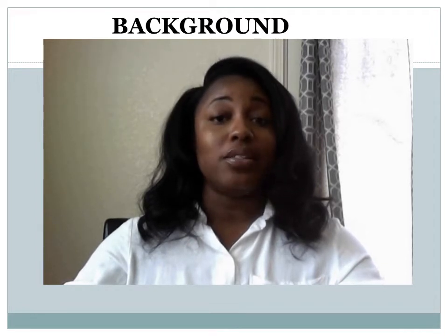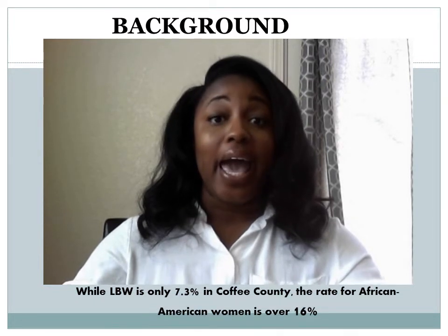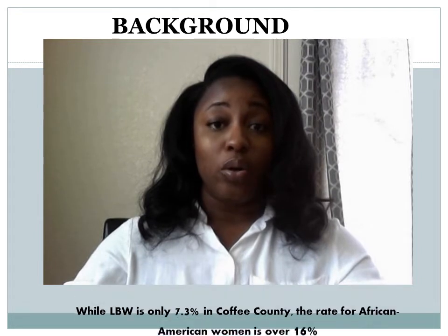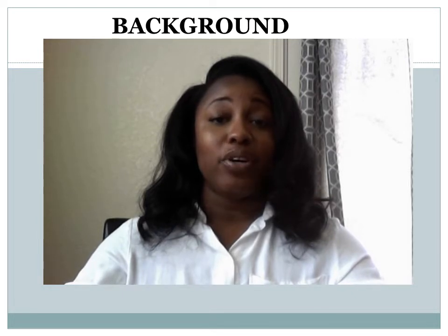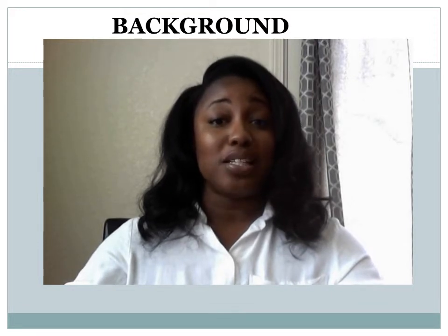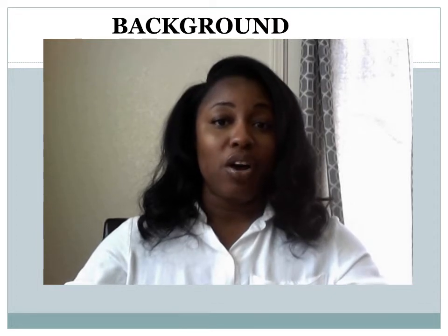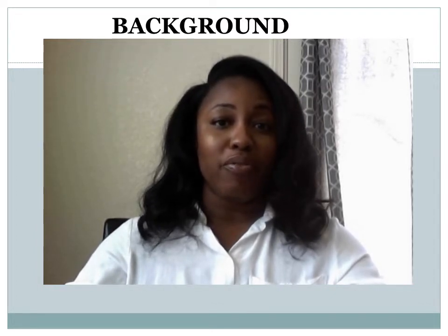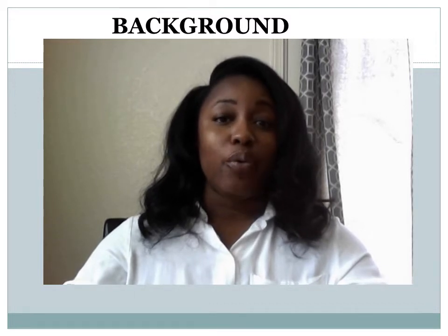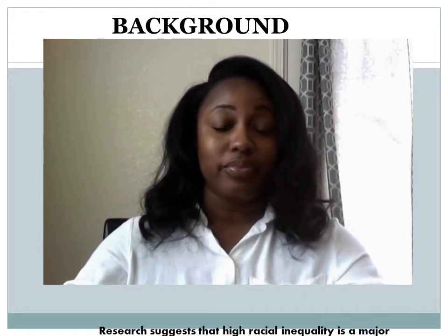The rate of low birth weight in Coffey County is 7.3%, which is less than the national rate and less than Georgia's overall rate. However, it's important to look at the rates by race, because African American women are disproportionately affected. In fact, the rate is 16.6% in African American women in Coffey County, while the national rate for African American women is 13%. Research suggests this disparity may relate to high racial inequality in Coffey County.